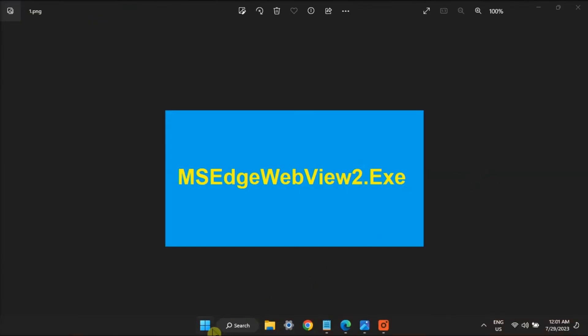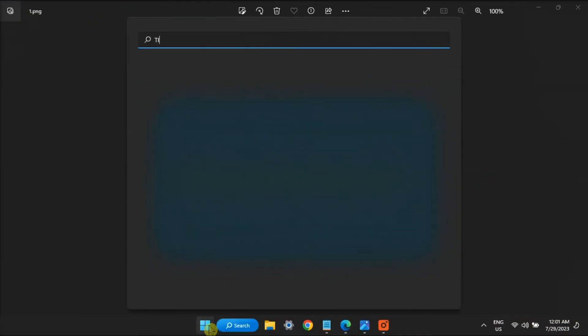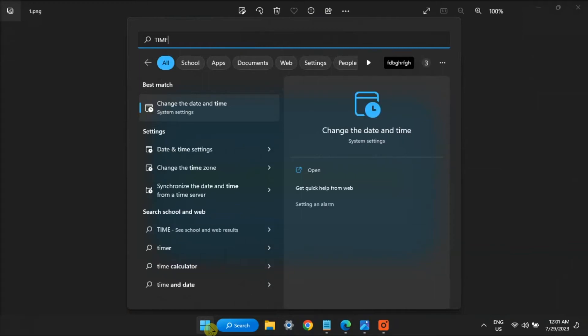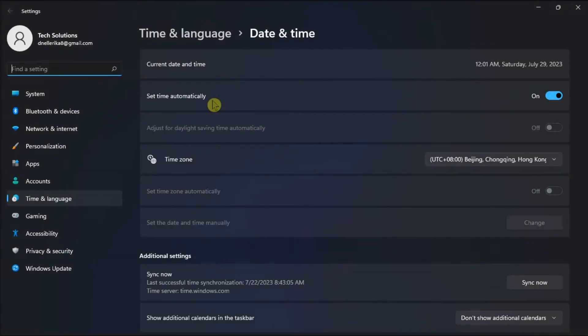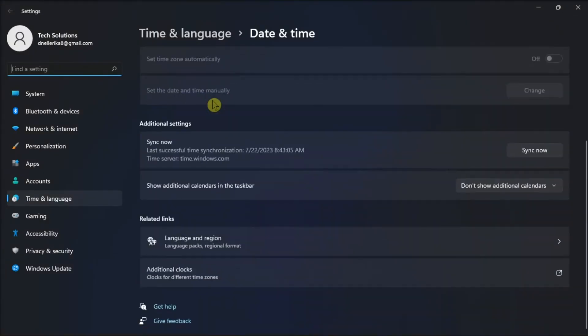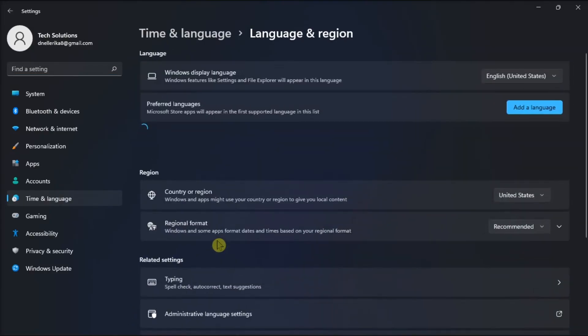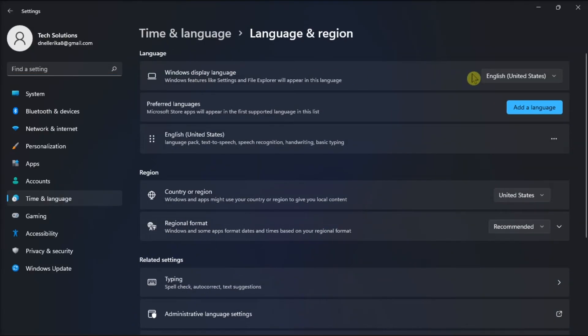Moreover, you can even change the display language by searching time and language, select Language and Region, then go to the Windows Display Language, and use the drop-down menu to switch to a different language.